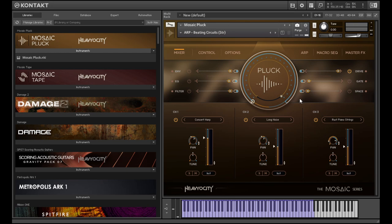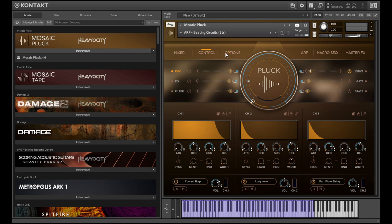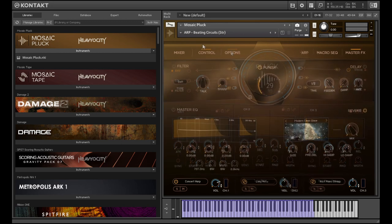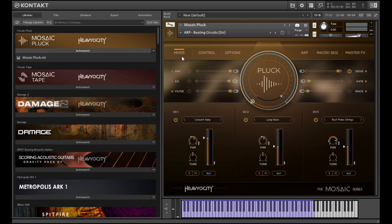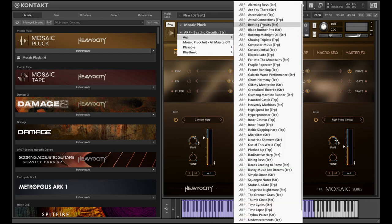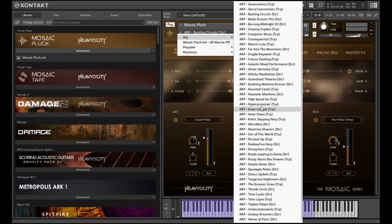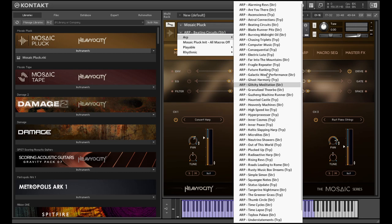The UI is much the same as the other Mosaic libraries, so if you'd like to see that in more detail, you can check out my review of Mosaic Tape. But let's jump into some sounds, and I'll start up in the arp section, and just do a handful of patches from each one.